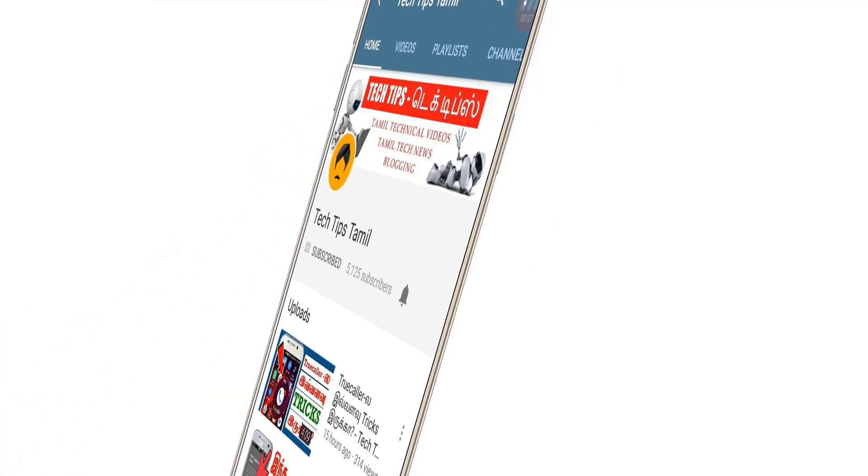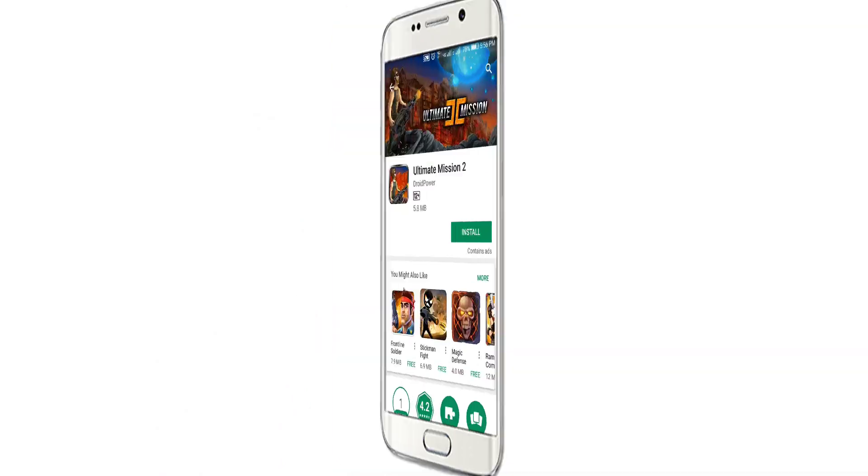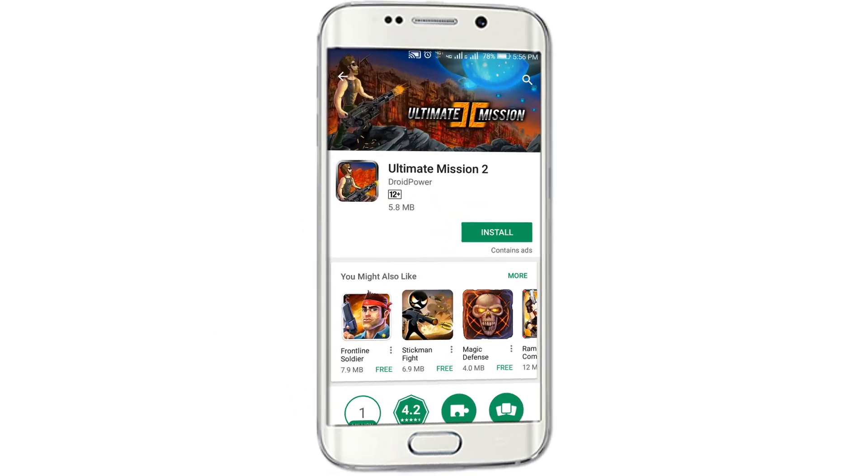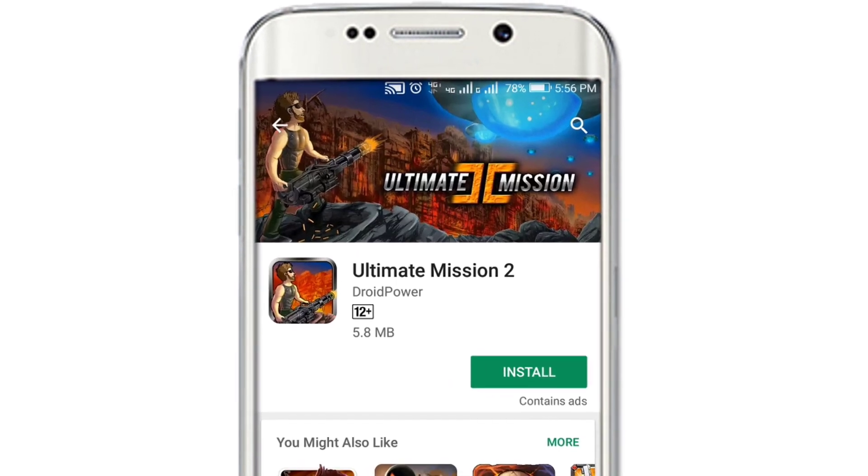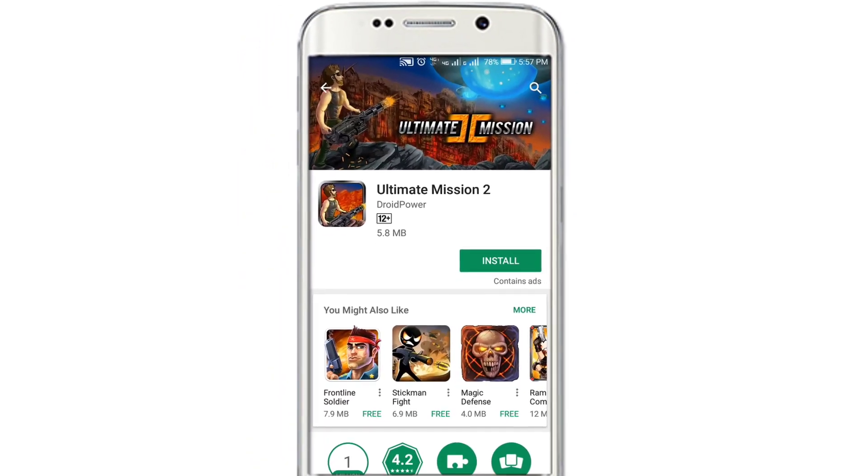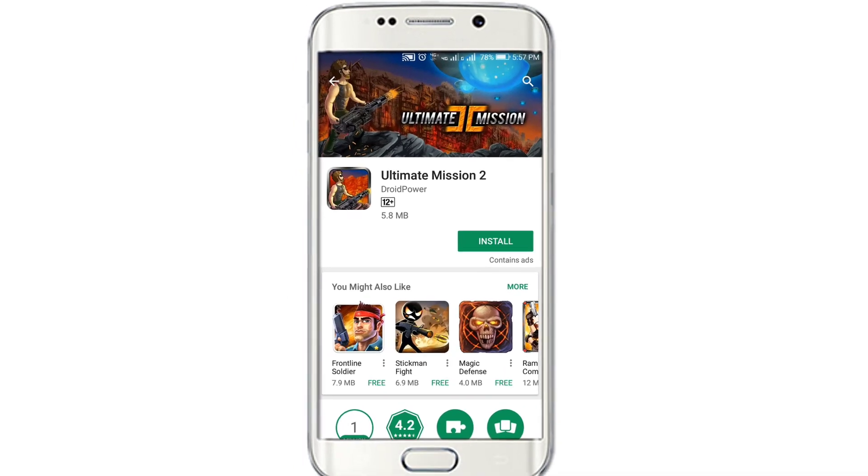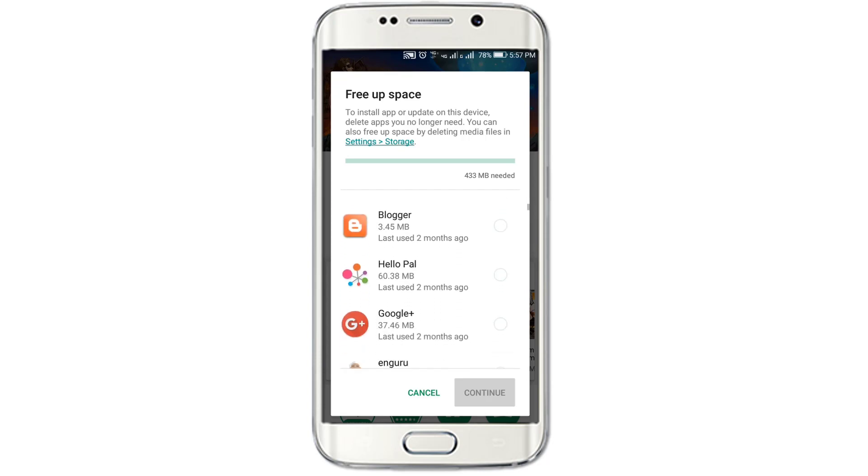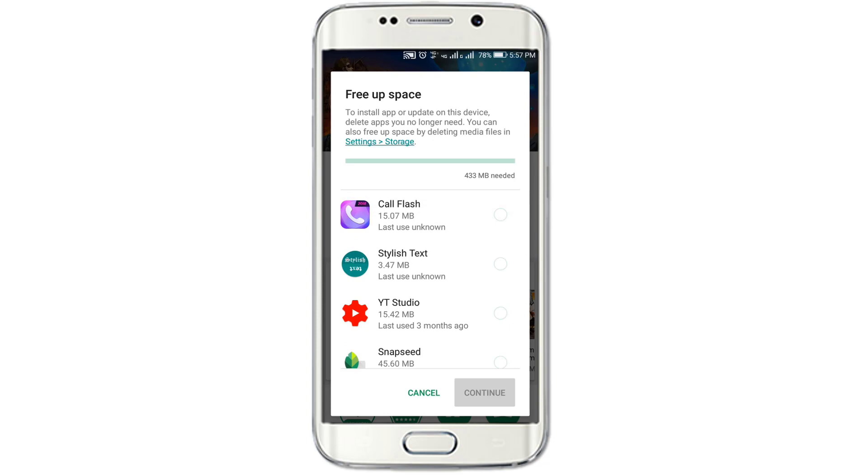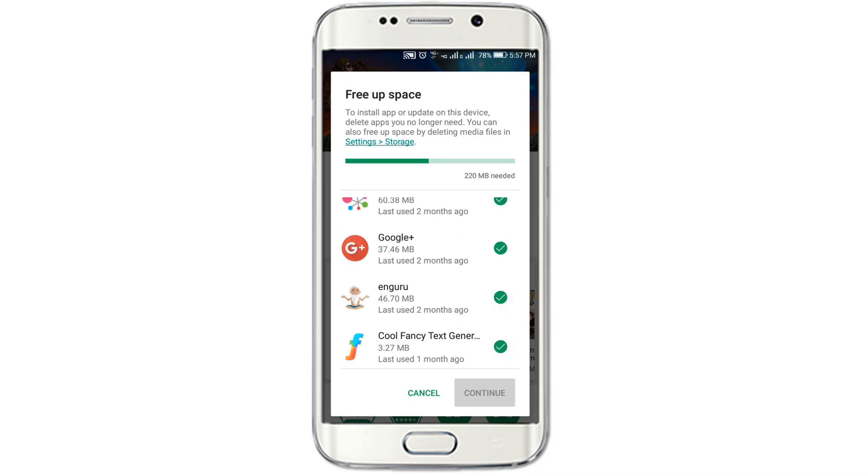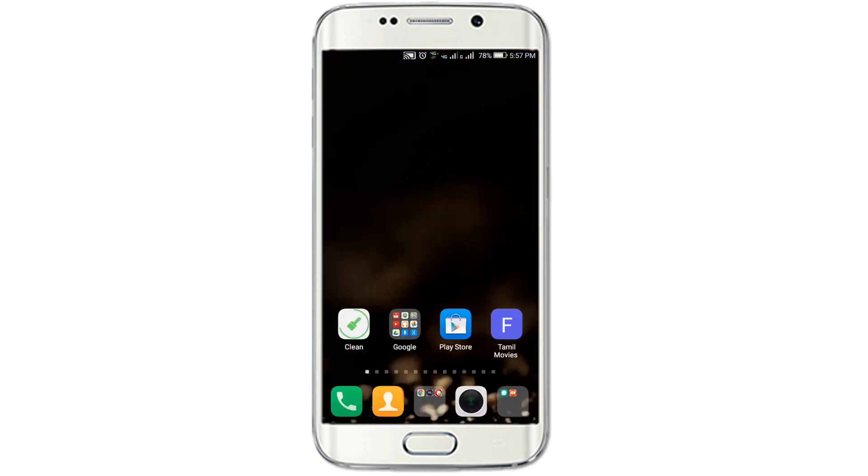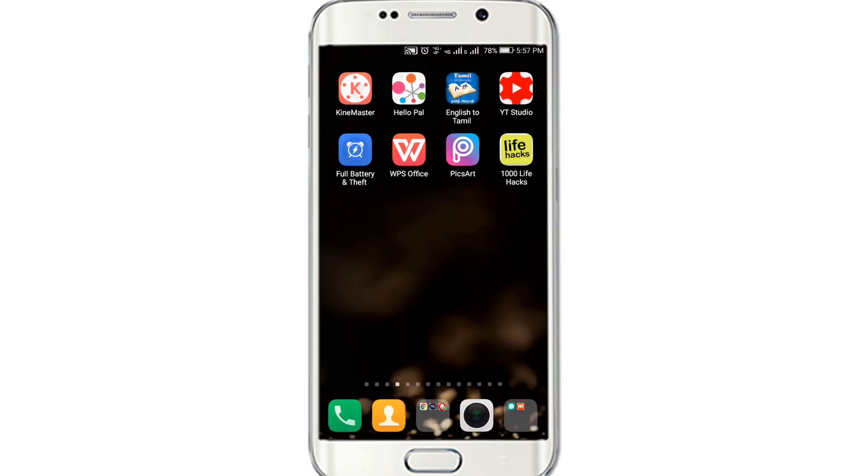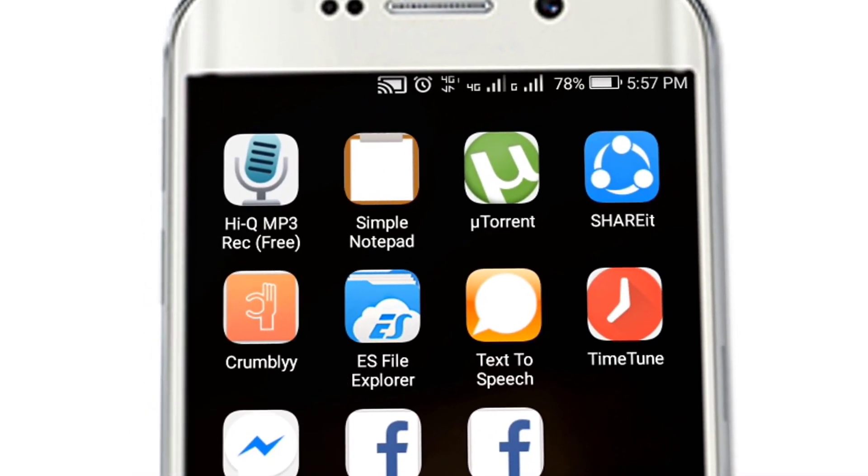Press the bell icon on the YouTube app and never miss another update. Click the bell icon on the YouTube app.